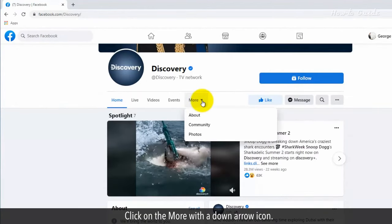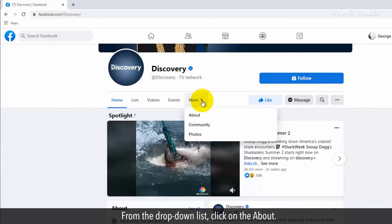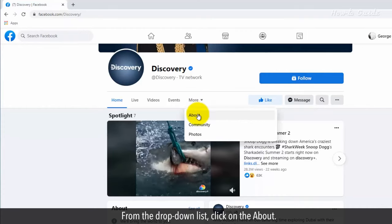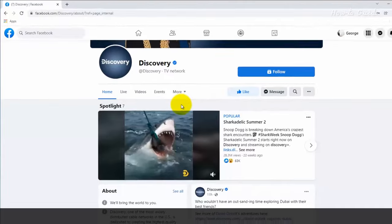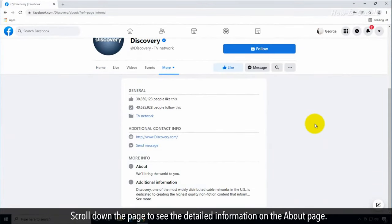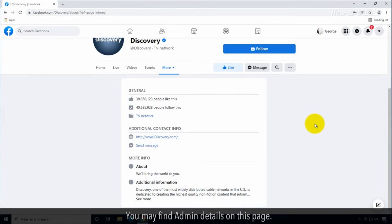Click on the More with a down arrow icon. From the drop-down list, click on the About. Scroll down the page to see the detailed information on the About page. You may find admin details on this page.